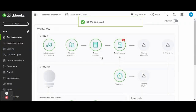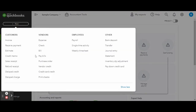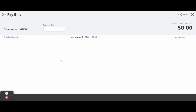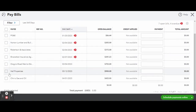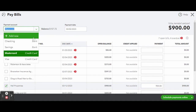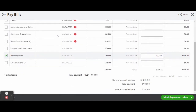Now that the bill is entered into the system, you can once again click the white New button and under Vendors click Pay Bills. The bill will now show up on the Pay Bill screen as unpaid. Selecting the bill we just created and confirming the accounts you wish the bill to be paid out of, click the green Schedule Payments Online button to use the new QuickBooks Online bill pay feature.